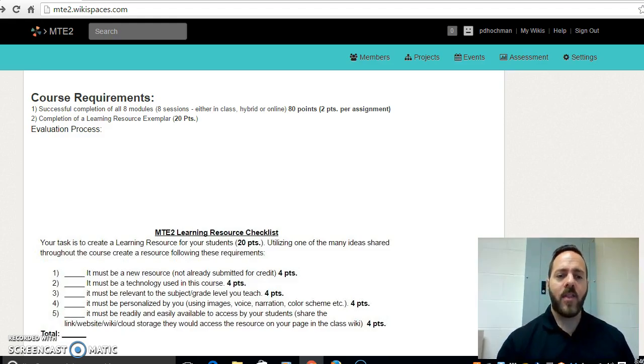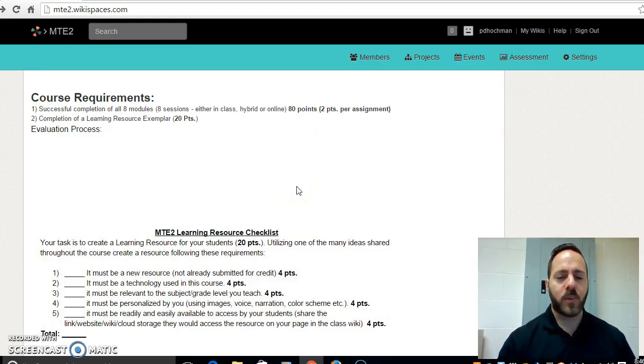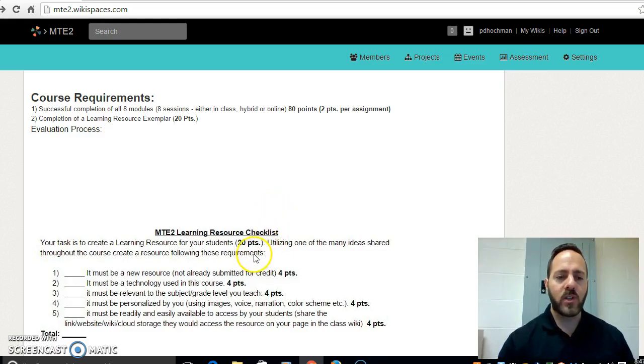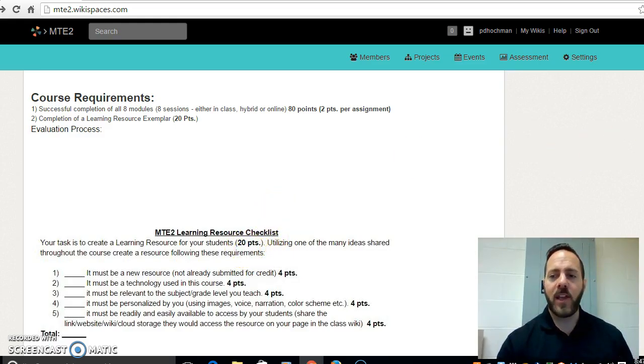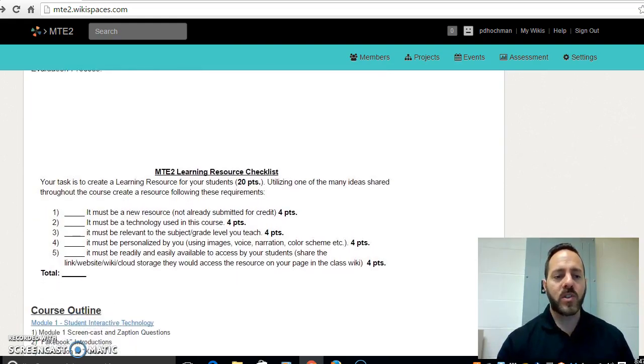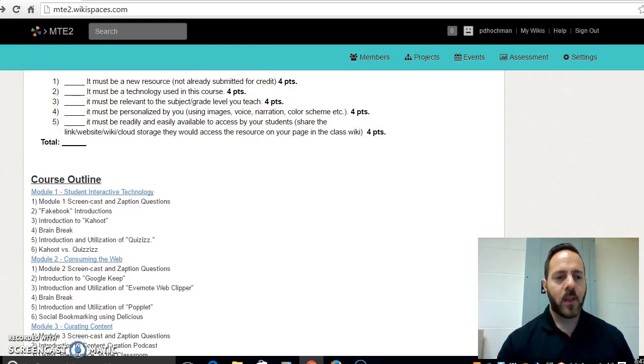And the other one is one large project worth 20% of the course called your MTE 2 Learning Resource Checklist. This learning resource is something that you're going to be creating for your students to use once the course is completed.